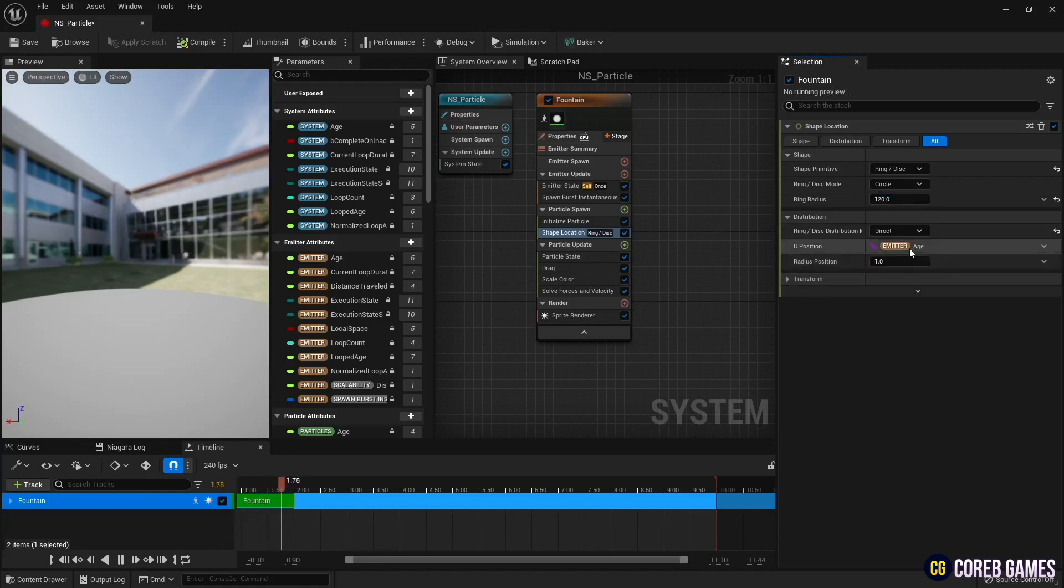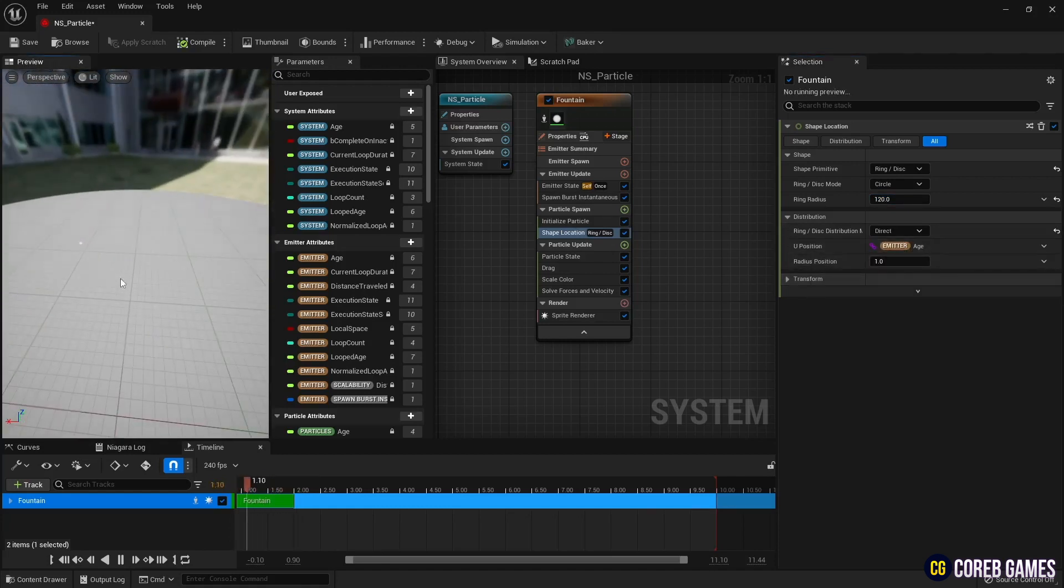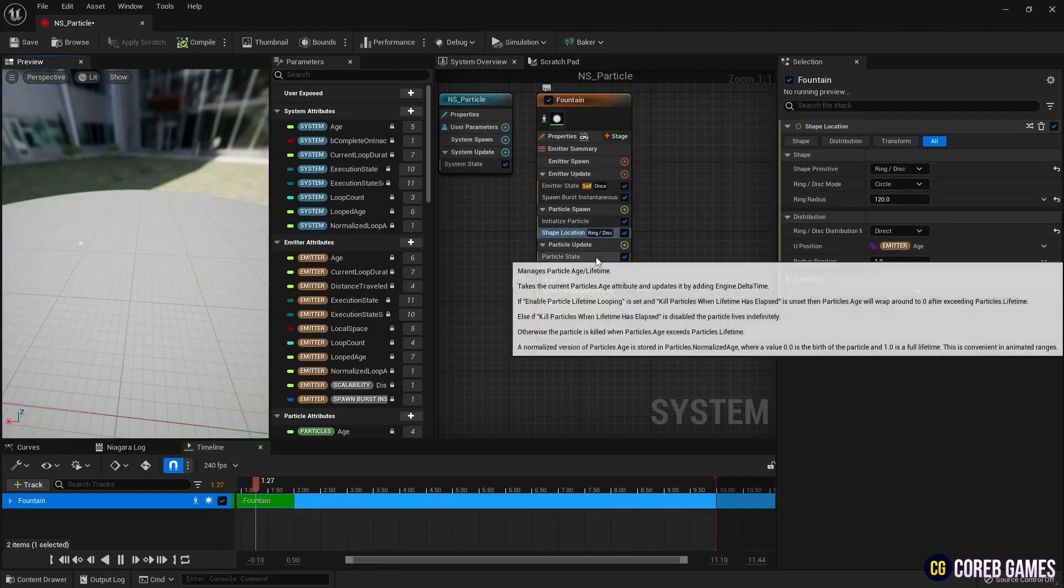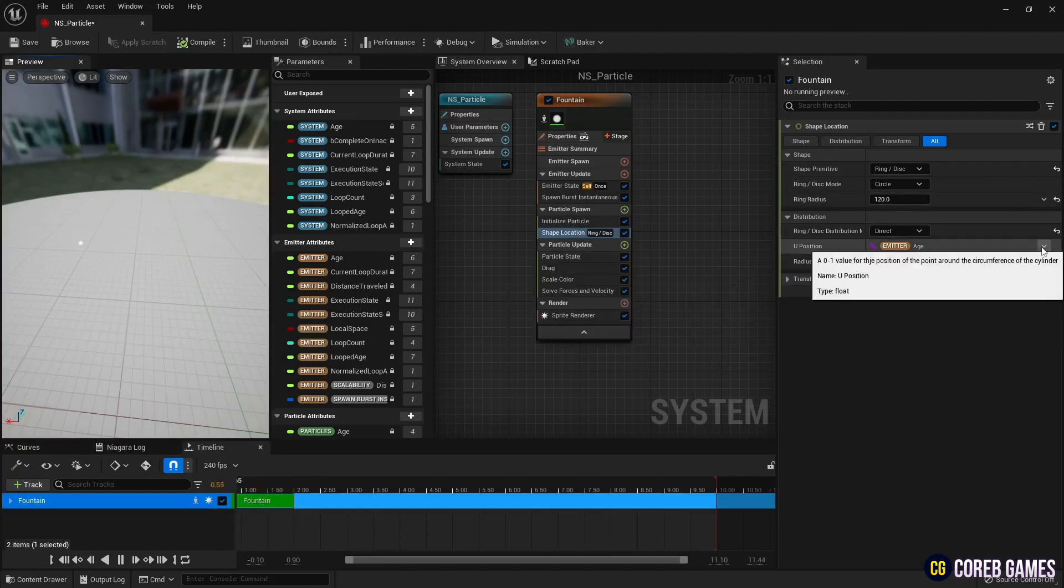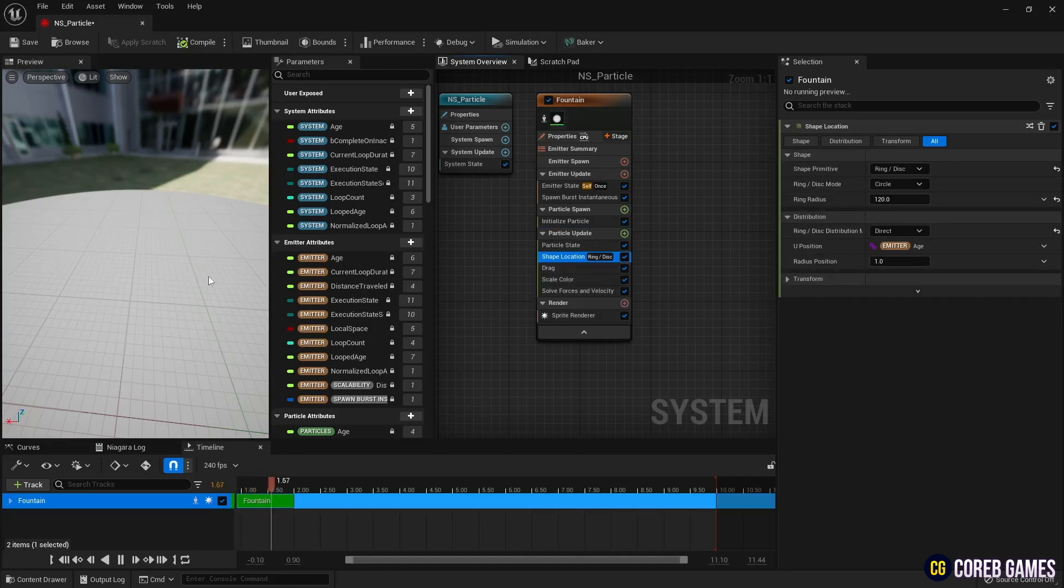Since the current shape location is in particle spawn, it only spawns and does not move because it is not updated. So, move the shape location module to particle update.